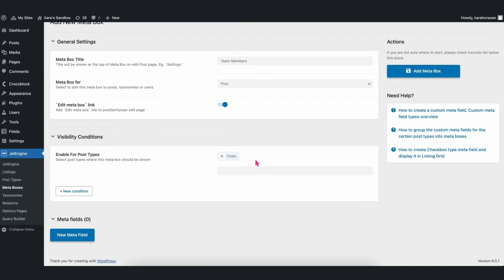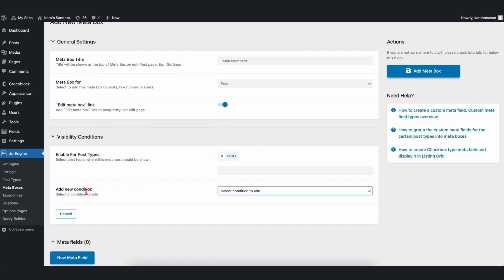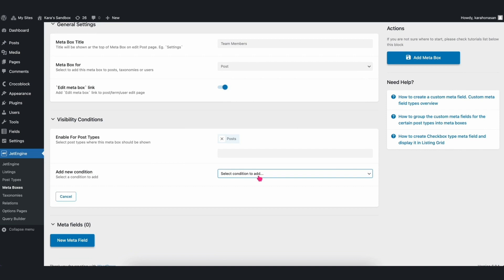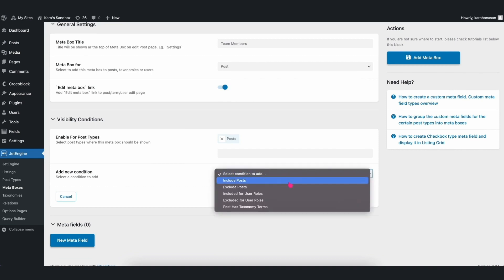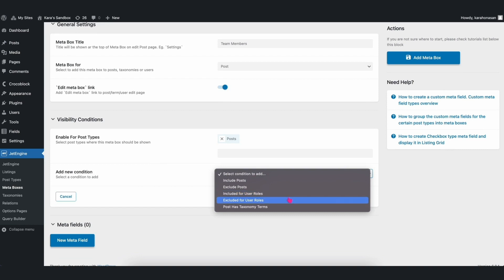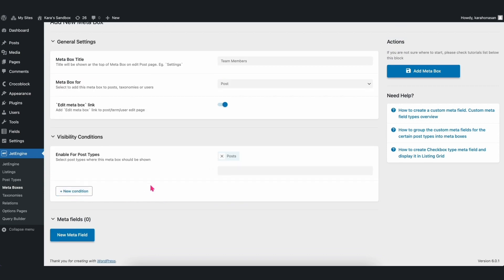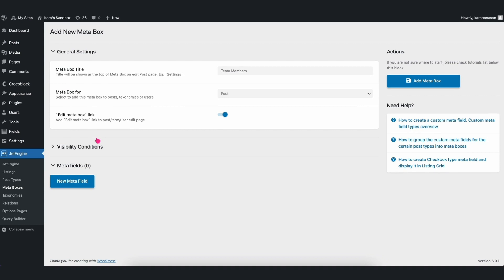Afterwards, you can click on the New Condition button. From there, you can choose to include or exclude posts, include or exclude posts for certain user roles, and show a metabox only if post has taxonomy terms met. These are just extra options you can use if you want to, but for now, let's leave these as they are since we won't need to use it.